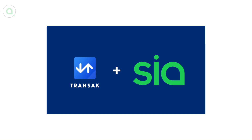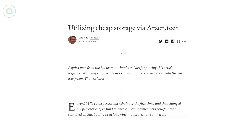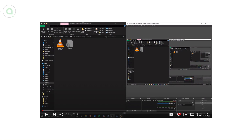David corrected a deadlock bug during downloads that could cause the renter to freeze up and stop processing new blocks. Transac announced they added SIA coin to their fiat-to-crypto payment gateway. Community member Lars Flo published a SIA blog post about his experience using the SIA-based storage platform Arzen.